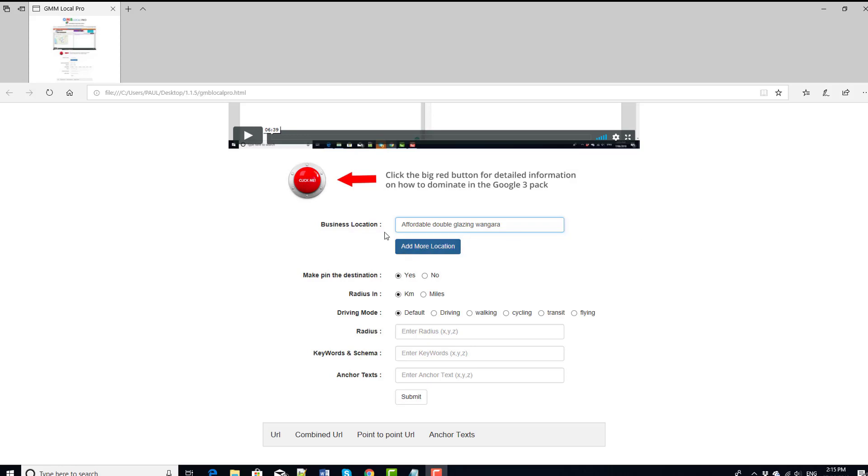Okay, so first of all, we'll put a business name into the location. So here, I've chosen this particular business here, and I've just put the suburb that it's in. That will be enough generally for the software to pick it up, unless of course there's another business with a similar name. So you might want to be a bit more specific, but this will pick that up. Down here, this next section here is make the pin destination.